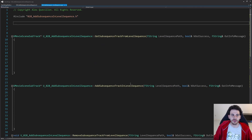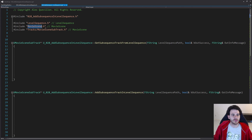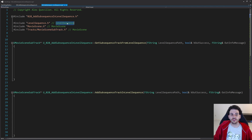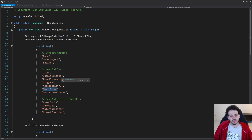Now let's jump into the CPP file. We'll start with the includes — we need three: LevelSequence, MovieScene, and MovieSceneSubTrack. These live in two modules: the LevelSequence module and the MovieScene module. Let's make sure both are in the build.cs file. I have LevelSequence and MovieScene right there, so both modules are included. If you don't have them, add them otherwise it won't compile.